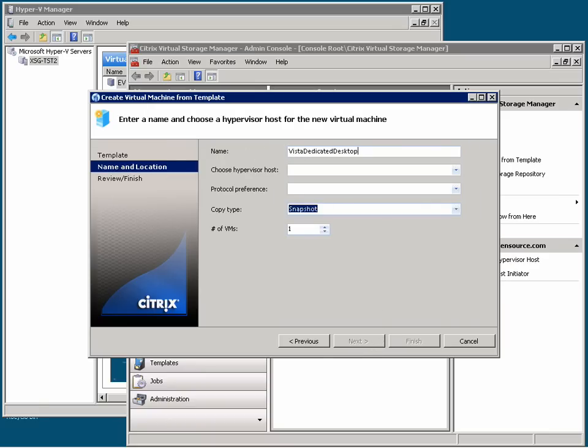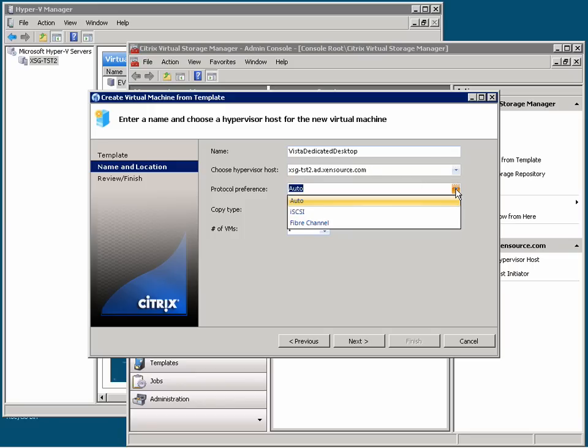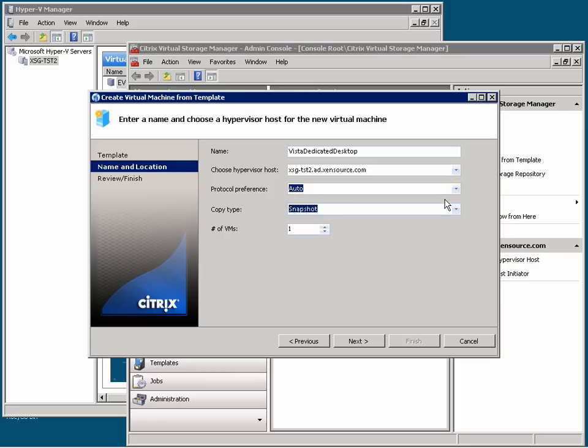And then choose the Hypervisor hosting environment. The Protocol preference allows me to force connections via iSCSI or Fiber Channel. But StorageLink takes care of picking the right types and paths depending on my environment setup. So I'll just leave that on automatic.